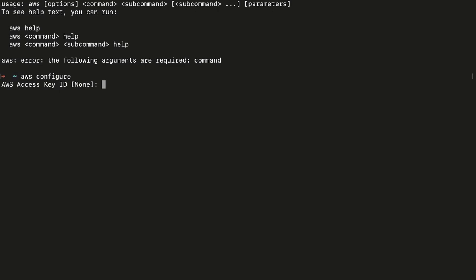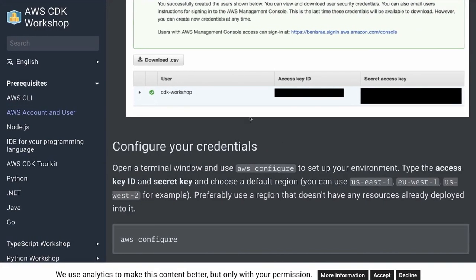Running 'aws configure' sets up your terminal so that AWS knows what user is executing commands and in which region. The user identification happens with the access key ID and secret key you get after creating a user. Internally, when you run 'npm run deploy', Node.js uses your AWS profile to understand in which region, in which account, and who is deploying the application.